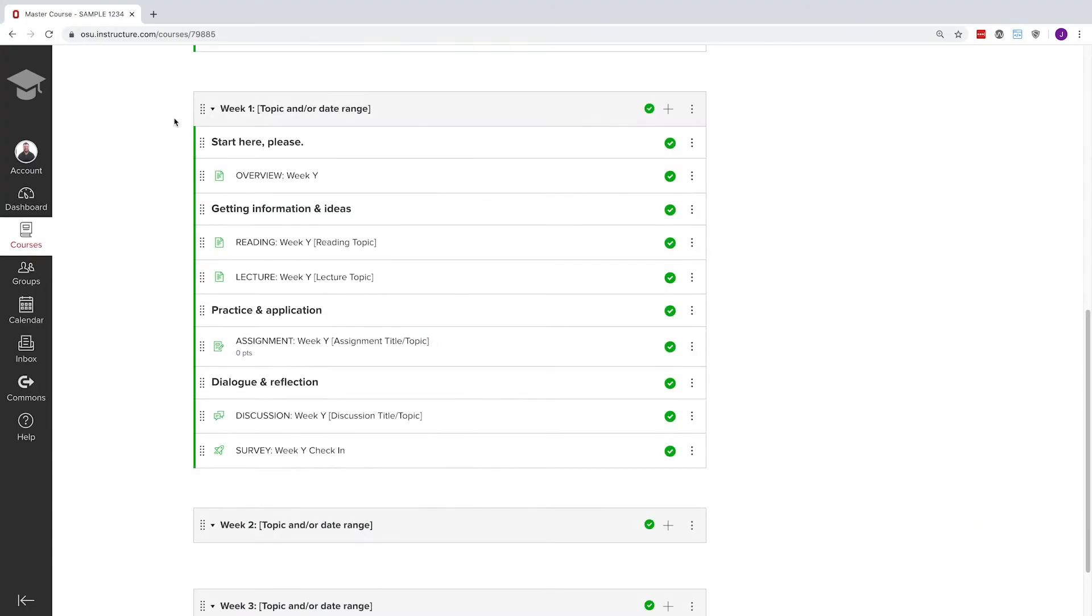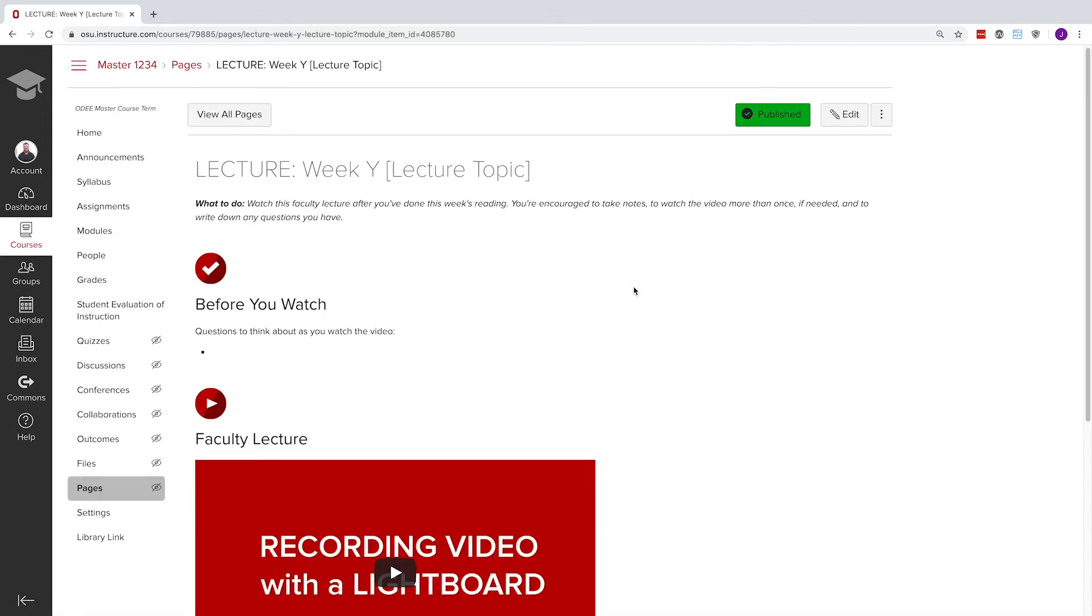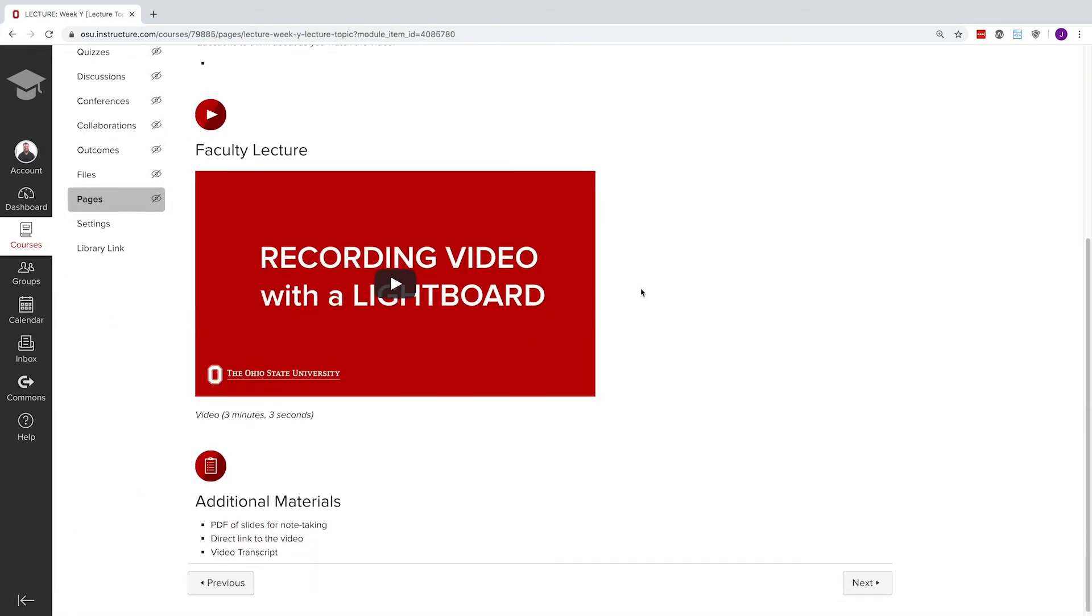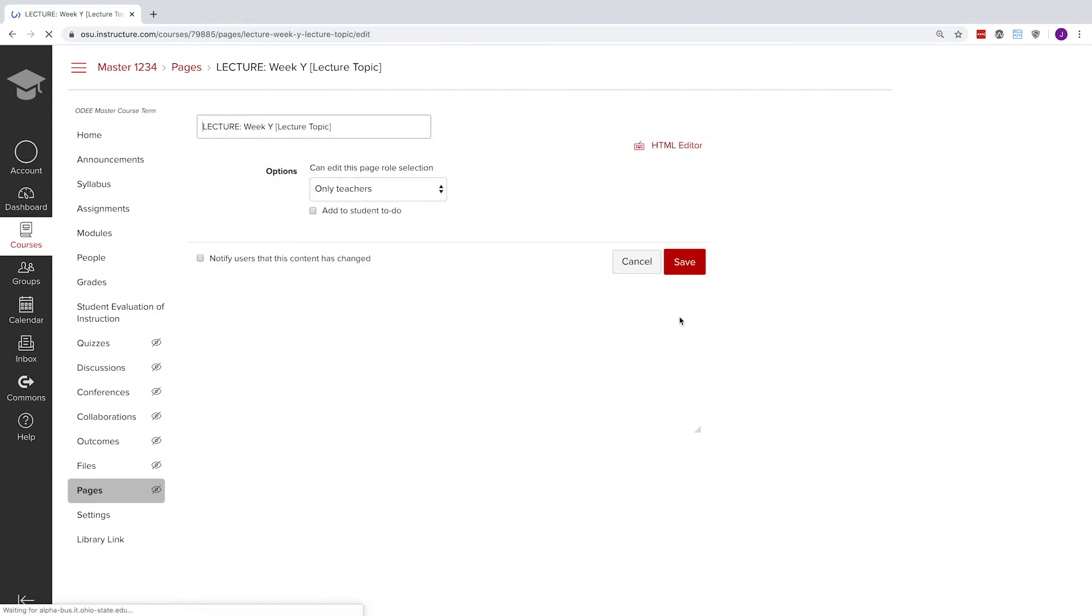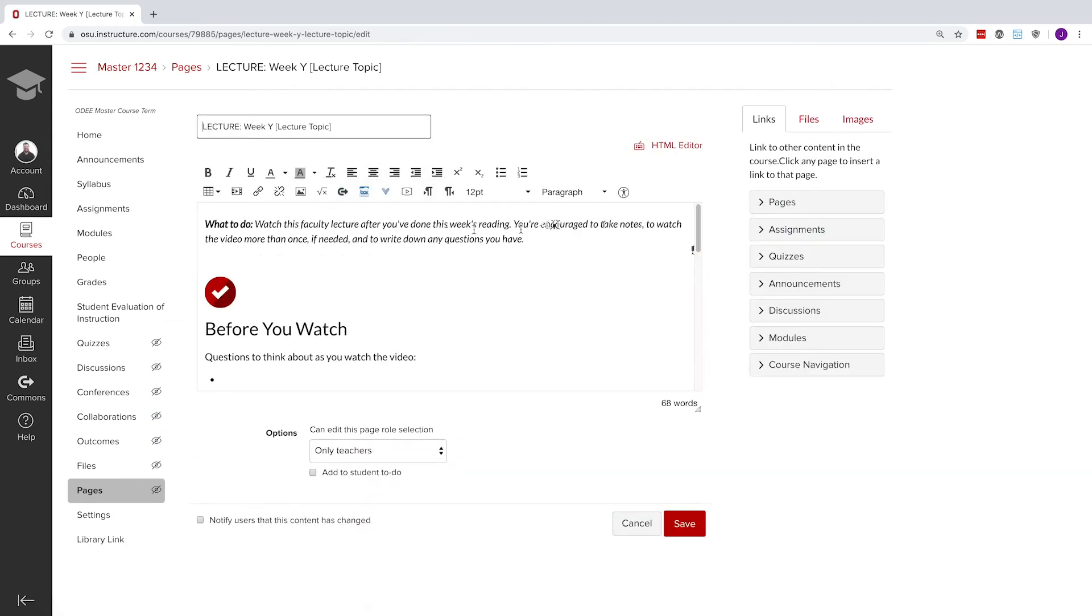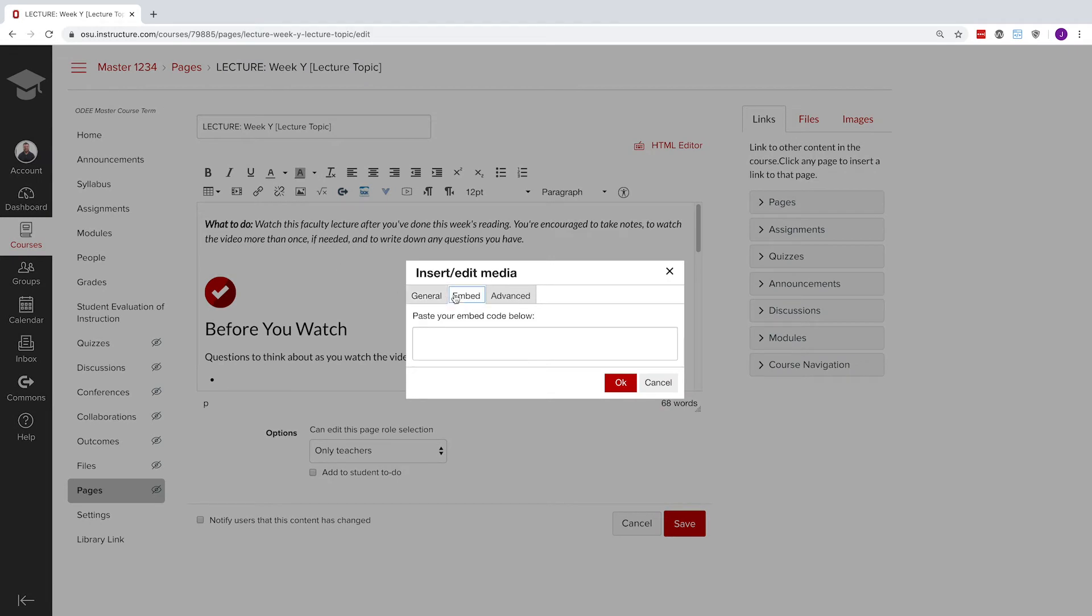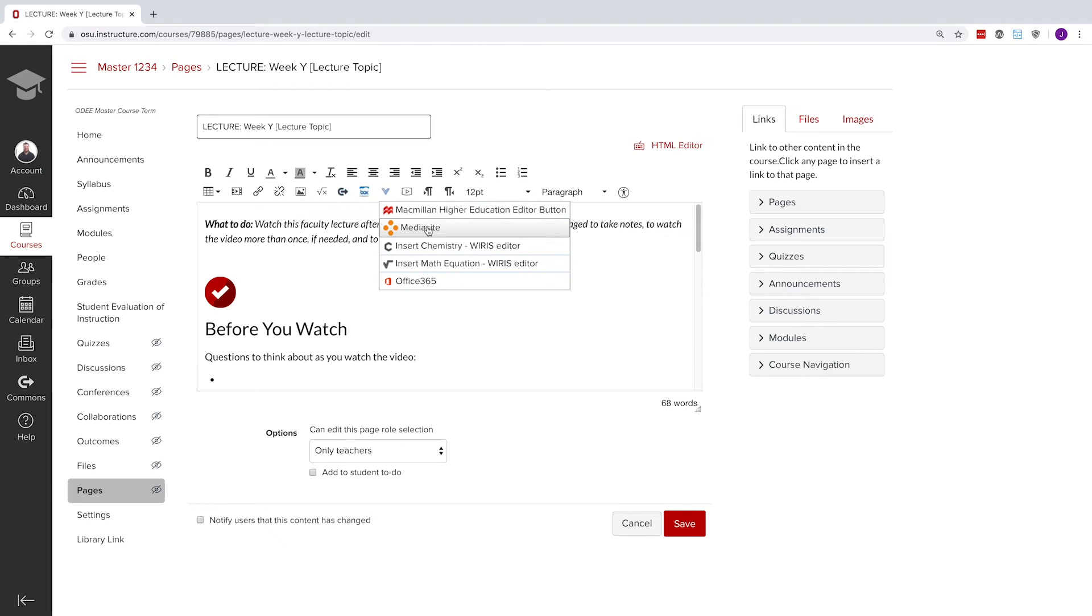The next page is a lecture page that is perfect for housing pre-recorded videos, PowerPoint slides, notes, and other topical content. You can edit the page and then insert links, embed codes, media site videos, or record directly into the Carmen Canvas page.